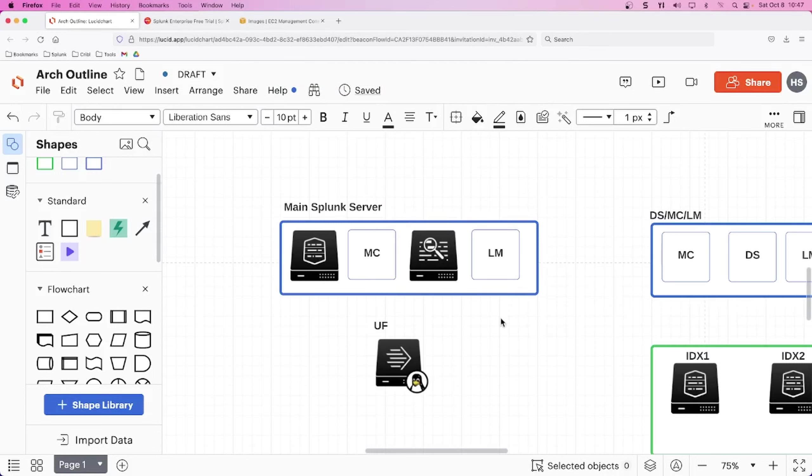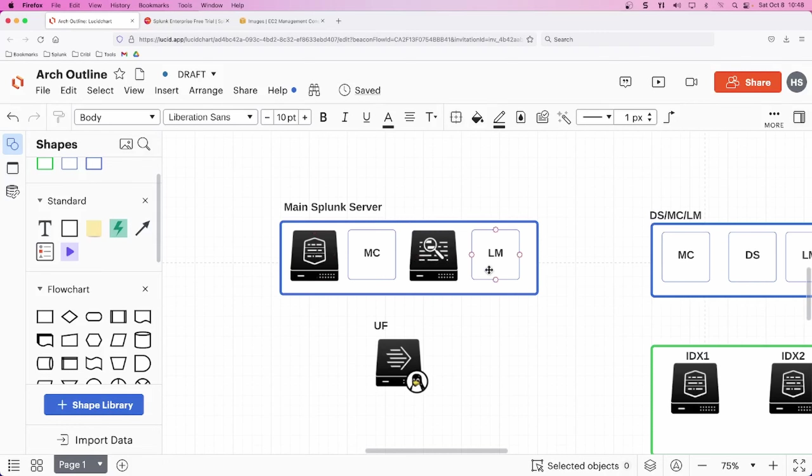All right. Welcome to the video. This is our diagram here. We have our main Splunk server. It's going to function as our indexer, our monitoring console, search head, and our license master. It's going to be called our main Splunk server.